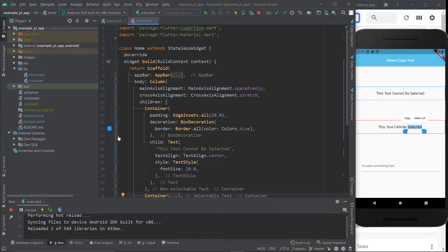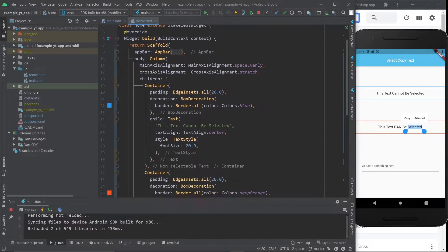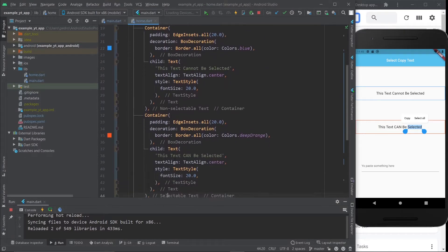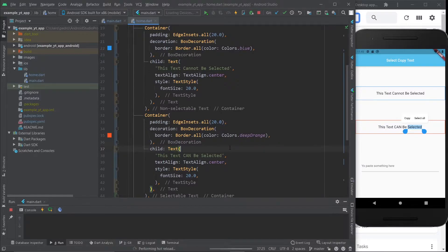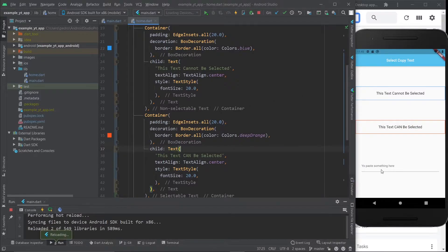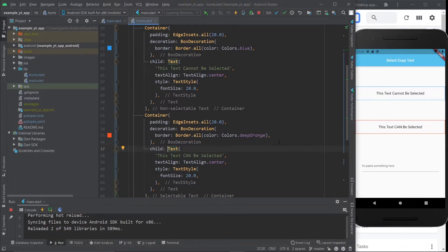As you can see, these two containers right here both have the same text widget, and that's why you can't select it. The text widget by default cannot be selectable. If I hit save, this updates and now this text cannot be selected anymore.